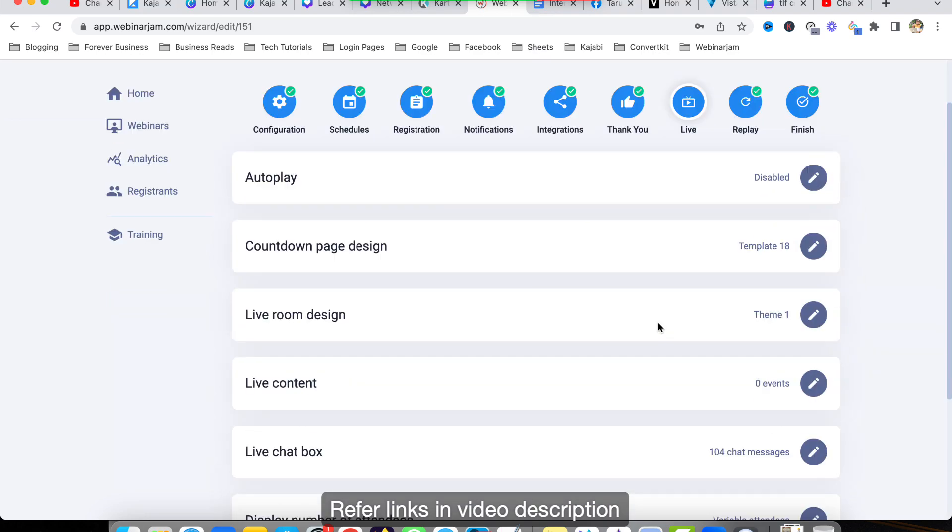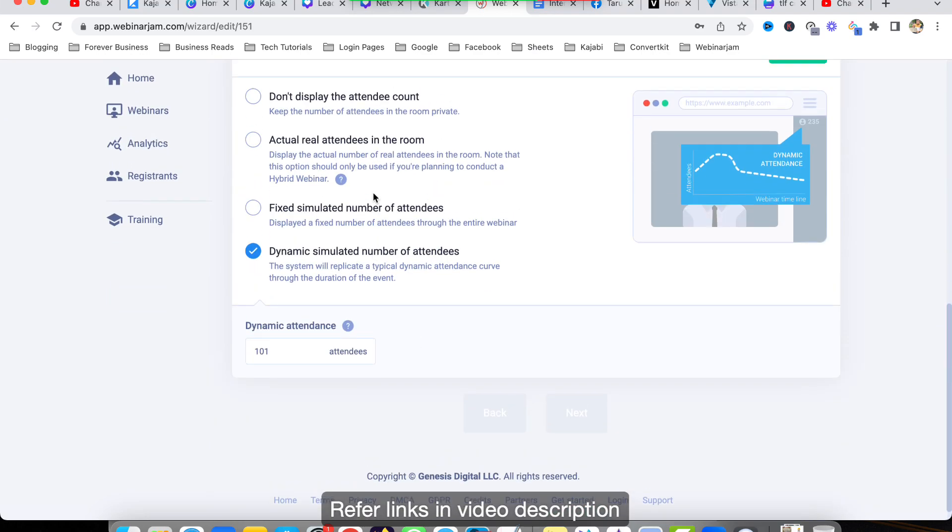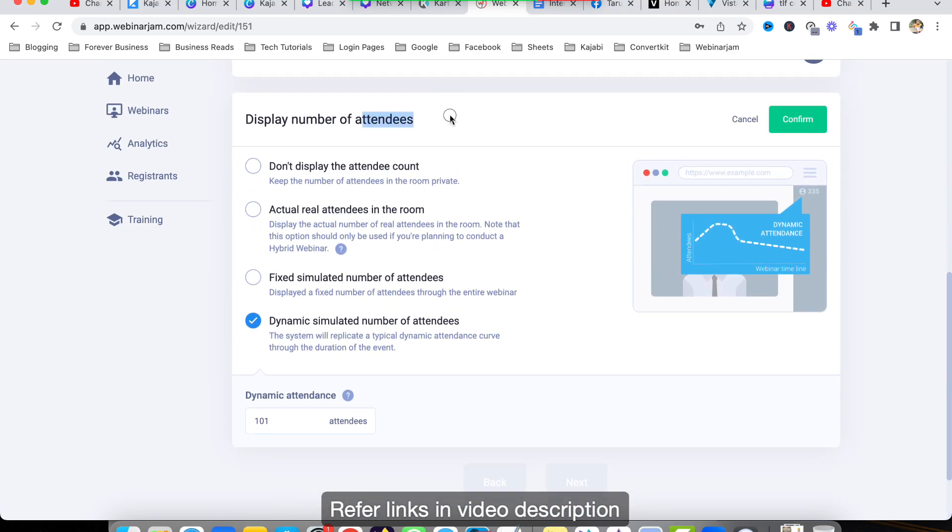And also if you go to Live, there is an option to display dynamic count of attendees. So I can show like 101. So even if one person is attending the webinar, that person will see okay, there are 100 more people who are watching it. And it is a dynamic count, so it will start with 90, then it will go to 95, then gradually at the end it will fall down to 80-85.